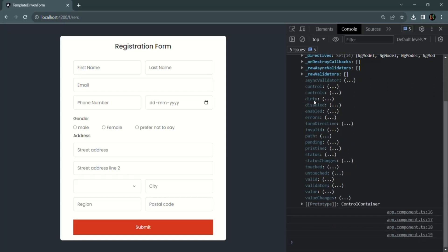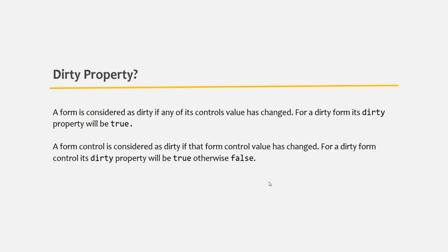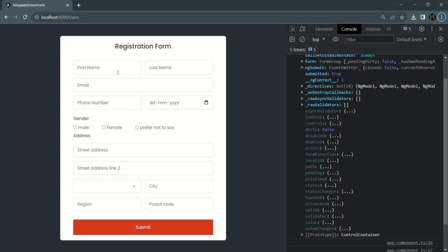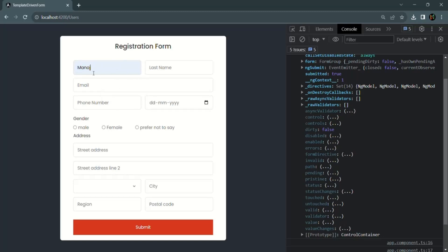A form also has a property called dirty. A form is considered dirty if any one of its control values has changed; for a dirty form, its dirty property will be true. Each form control also has a dirty property — a form control is considered dirty if that form control's value has changed. If I focus inside the first name text box, the form is touched, but it will not be dirty unless the value has actually changed from its previous value.